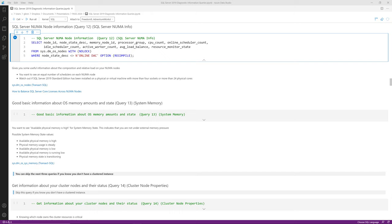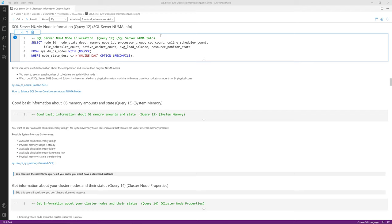Query number twelve is SQL Server NUMA info, telling you how many schedulers are on each NUMA node. On my AMD Ryzen 9 3950X workstation it shows two NUMA nodes with 16 schedulers online each. On a real server, check whether the number of schedulers is equal across NUMA nodes. With SQL Server Standard Edition on a machine with more than four sockets or more than 24 cores, you can have an unequal number of schedulers per NUMA node, which you can fix with an ALTER SERVER CONFIGURATION command.